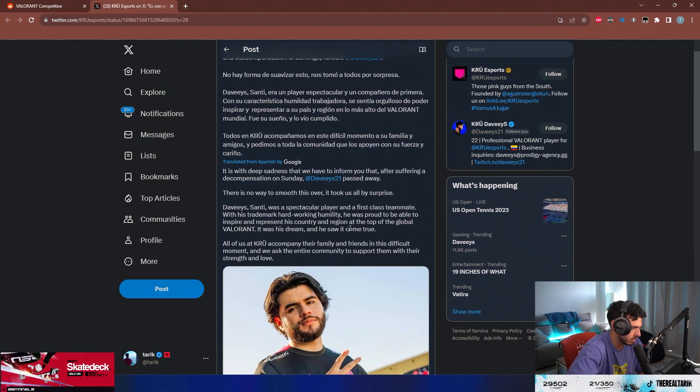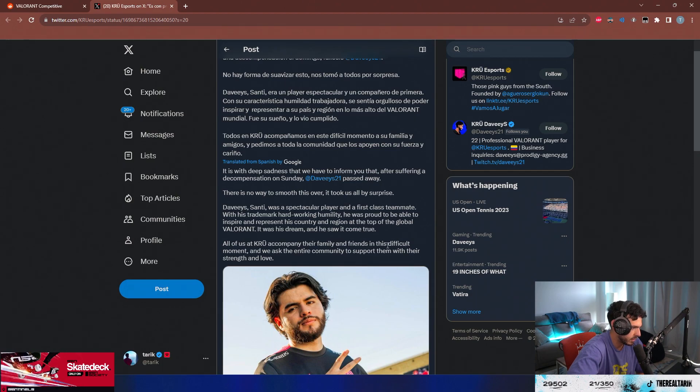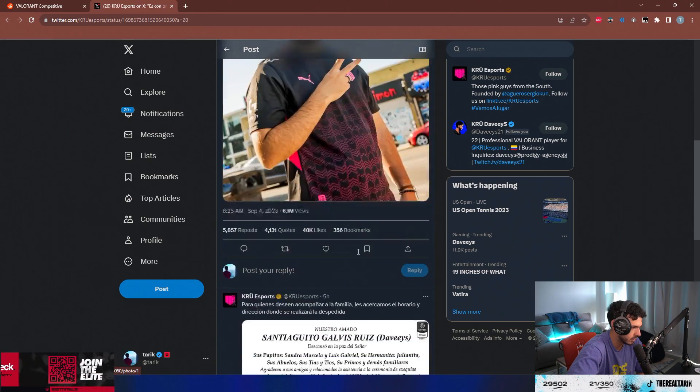It was his dream and he saw it come true. All of us at the crew company, their family and friends in this difficult moment, we ask the entire community to support them with their strength and love.